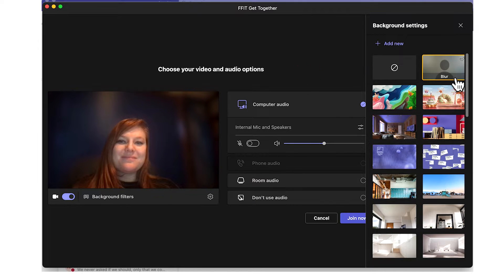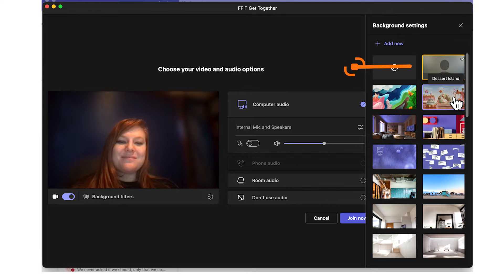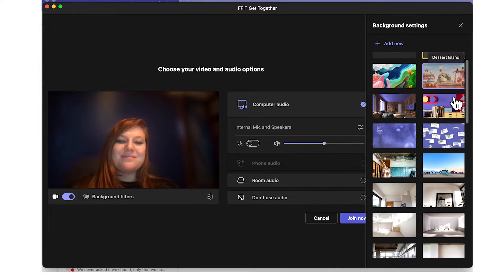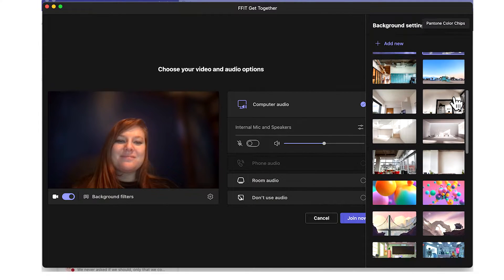Once in the background settings, you will have the option to blur your current background, select an image from Microsoft Teams pre-made background images, or add a custom image.